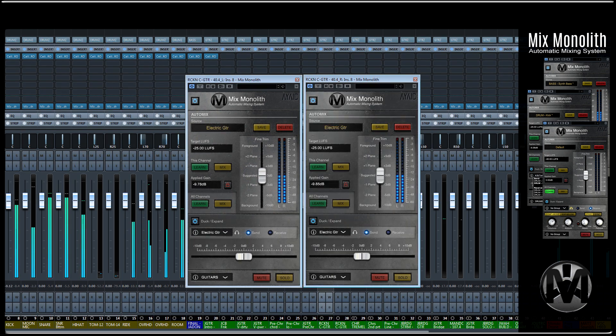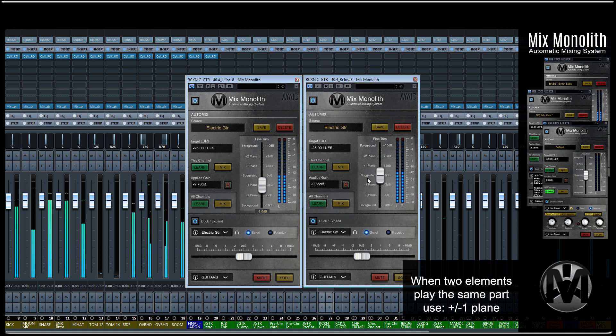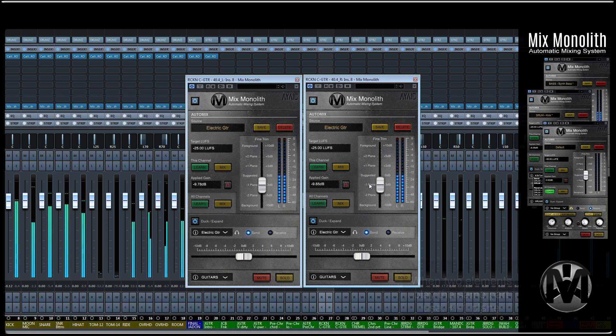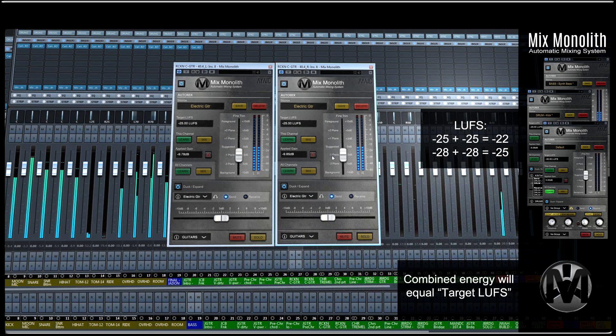If two elements are playing the same part, such as double-track guitars, and they sit too loudly in the mix, decrease both of their levels by 3 dB using the minus-one plane on the level plane fader. This will place their combined sonic energy back on their intended level plane.